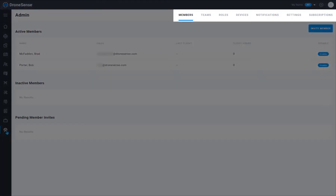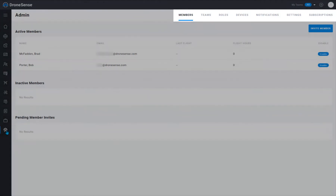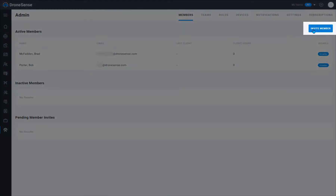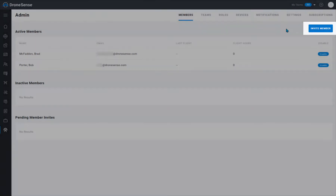The admin tools are organized into sections, which you can access using the labels along the top of the page. The member section displays your organization's current users, any inactive members, and pending member invitations. To invite a new member to your organization, click the invite member button.